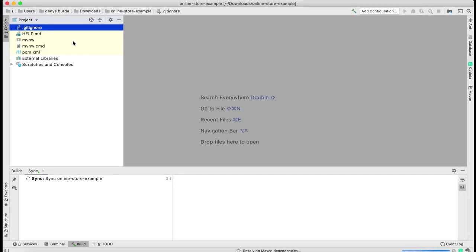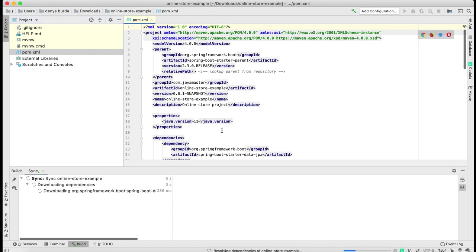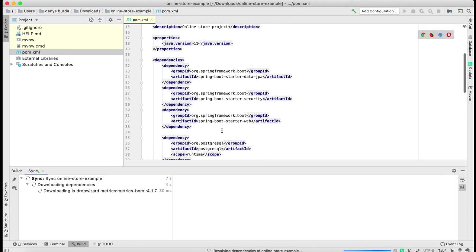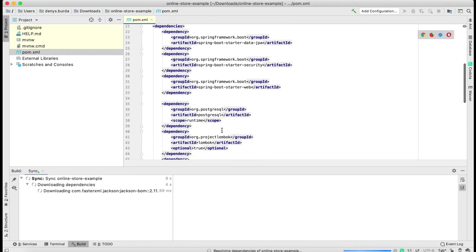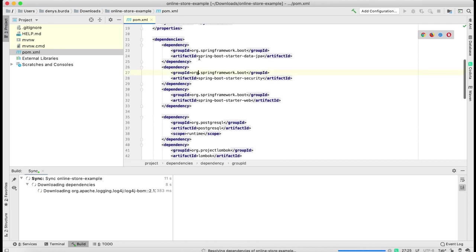Now my IntelliJ IDEA navigates to pom.xml and downloads required dependencies from my pom.xml file.